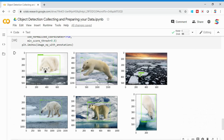This object labeling utility isn't very robust — it can only label one object per image. If you have multiple objects in an image, you can use a tool called LabelImg available on GitHub, which you can download and install locally. But if you want to do it within Colab and label only one object per image, this is a pretty nice utility. Thank you very much.